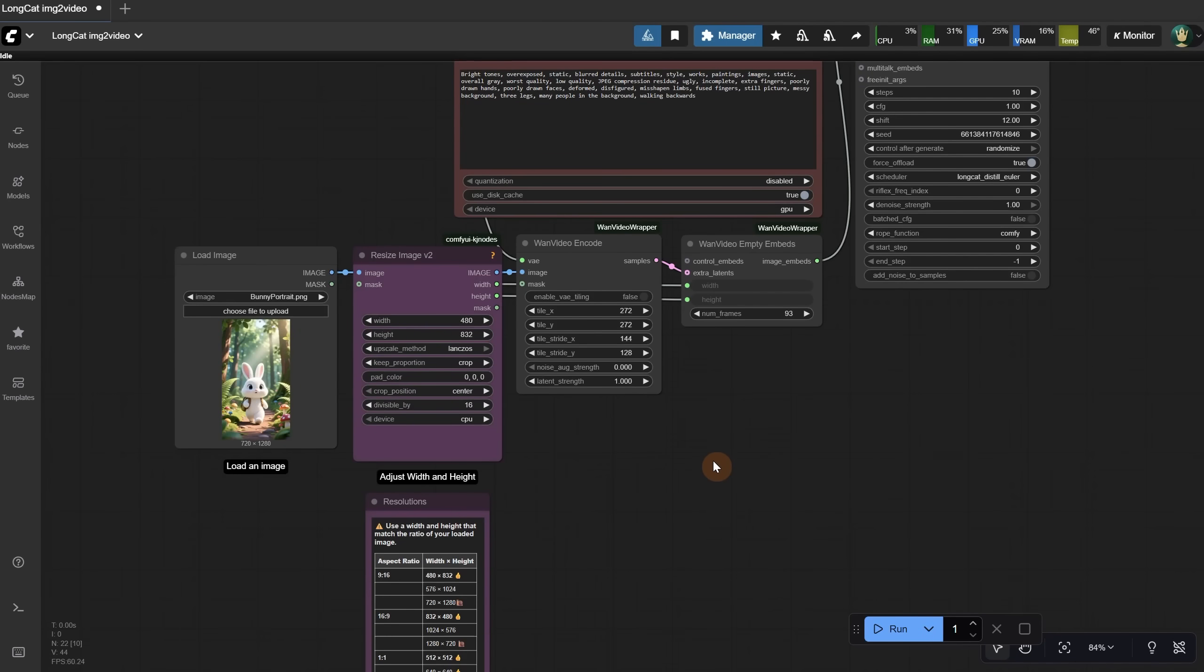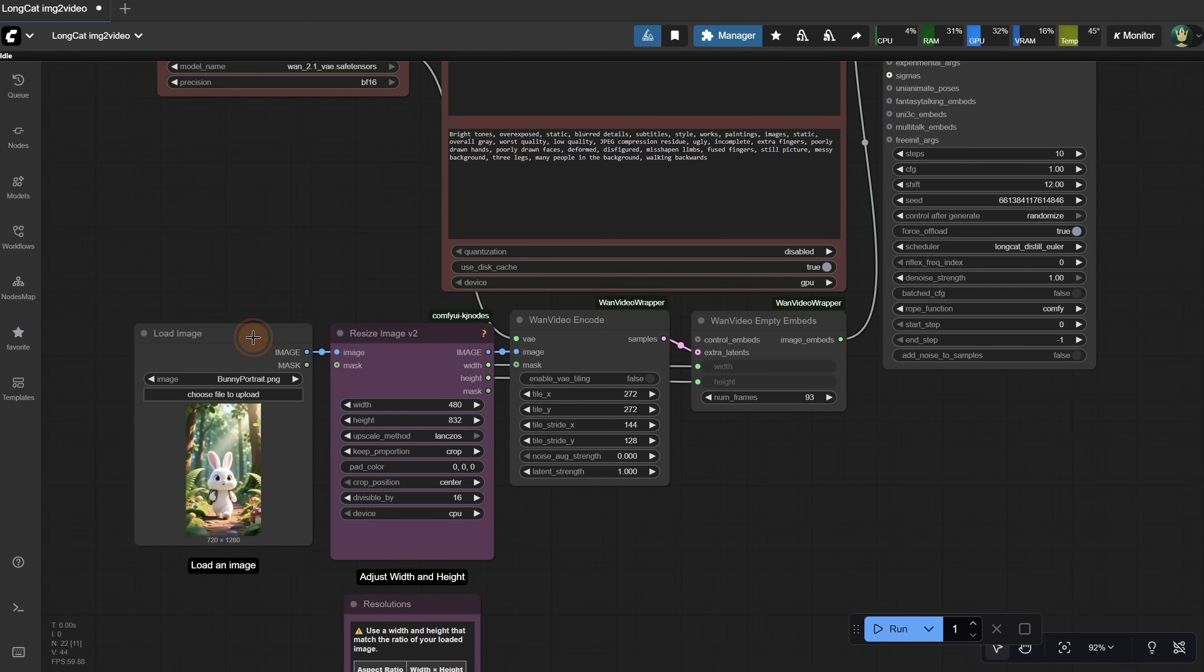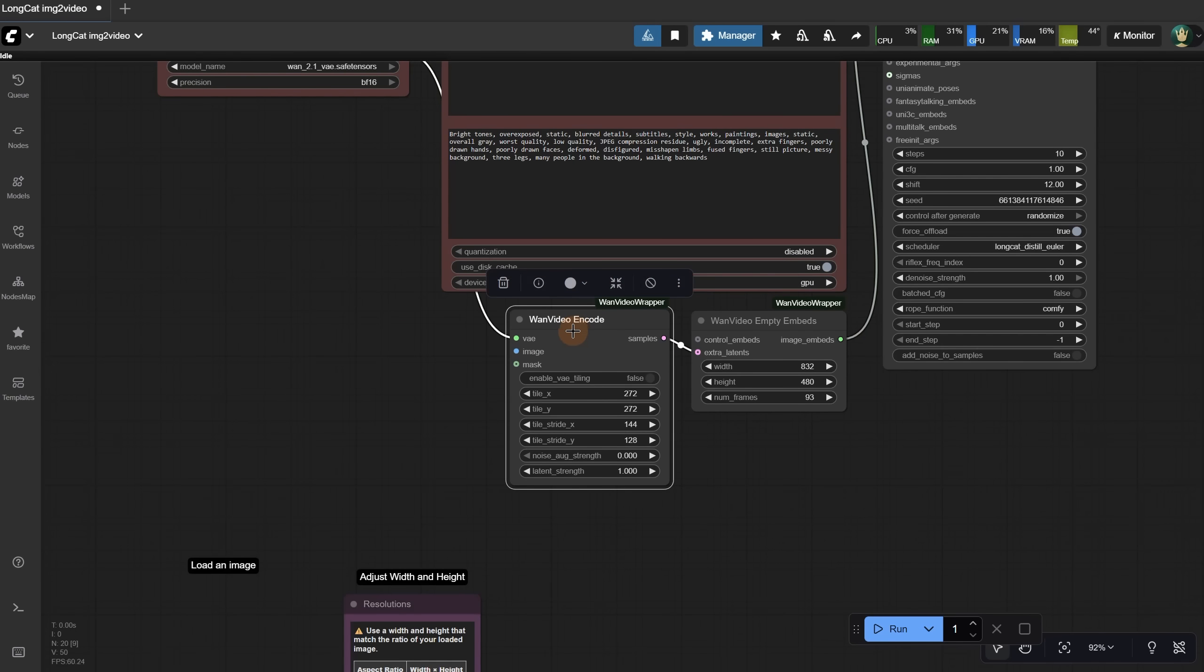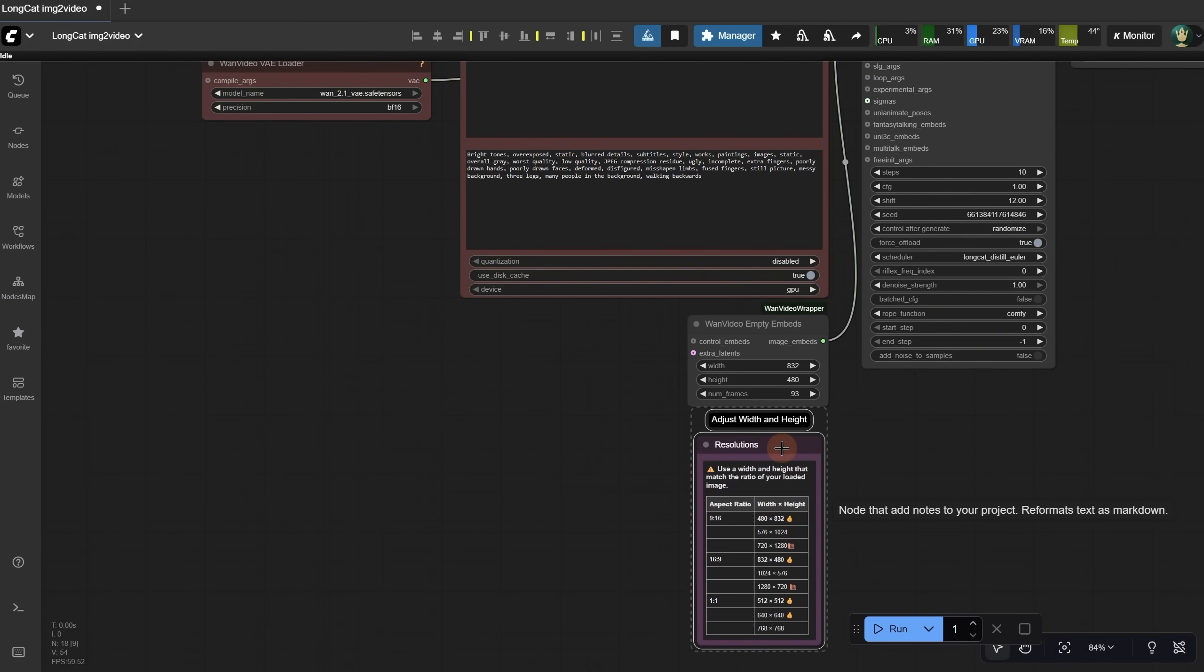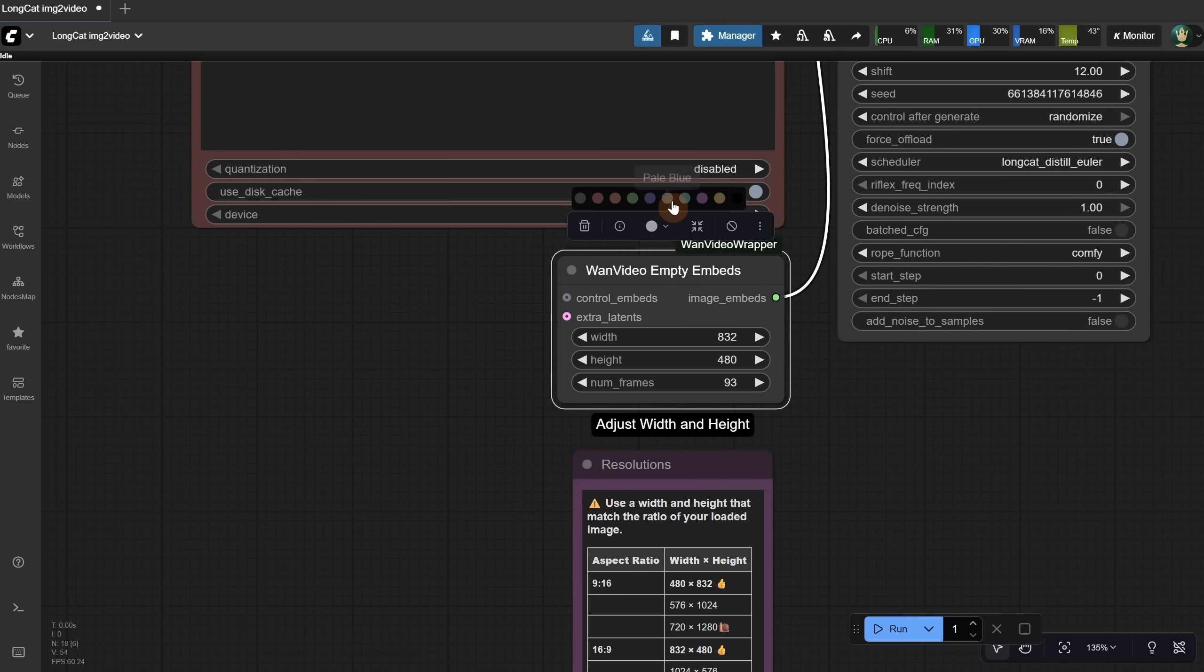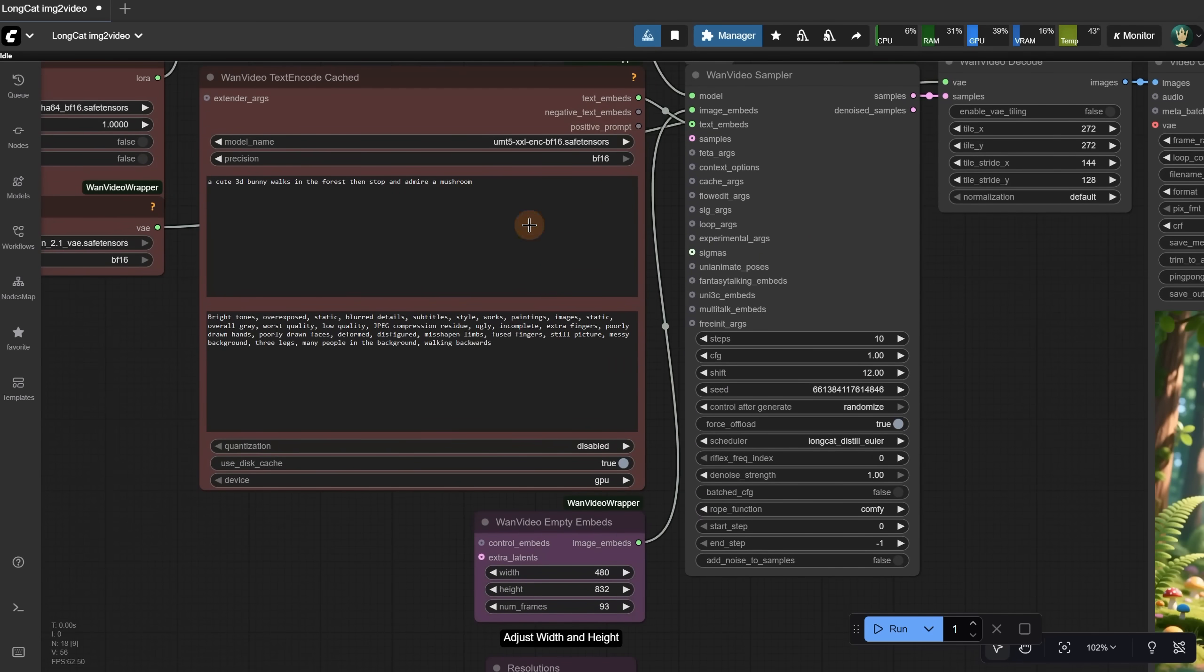But you can also do text to video. Even though I prefer image to video, sometimes it can be useful. Delete the Load Image node, the Image Resize node, and the WAN Video Encode. I will remove this tag as well, and I can keep this one since they are similar sizes. I will add on Discord a workflow that looks just like this one. Let's say I want a portrait video. So I adjust the sizes, and then you just add a prompt for what you want to create. Here are a few examples.